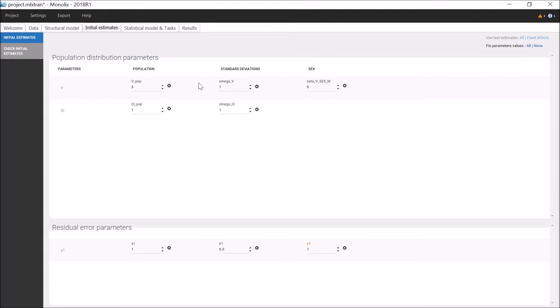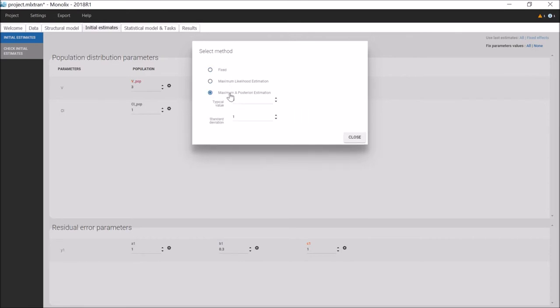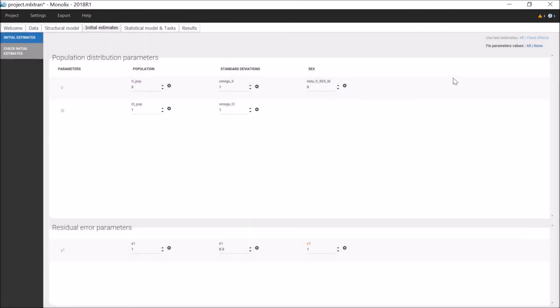In addition to choosing initial values, on this panel I can select the method of estimation for each parameter. Maximum likelihood estimation is the default, but I can also fix the parameter, or choose maximum a posteriori estimation for a Bayesian approach. There are also buttons to fix all the parameters, or none.